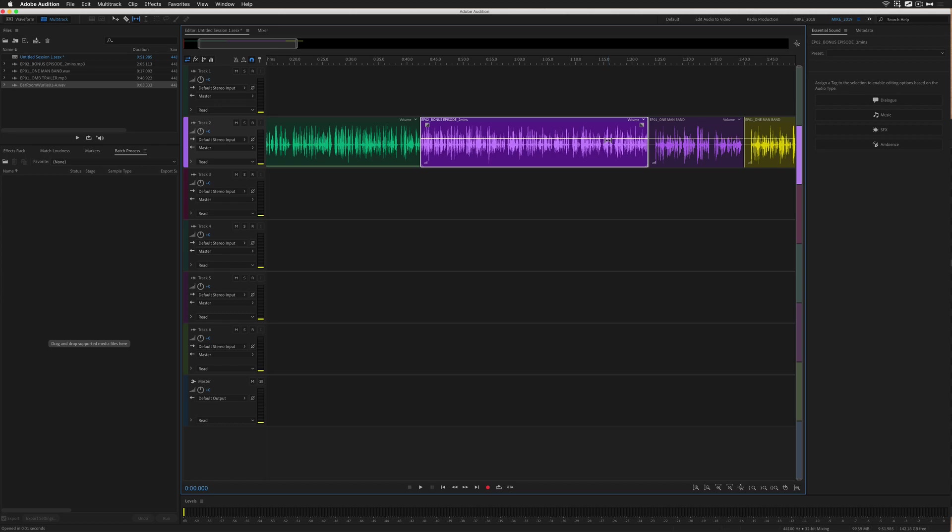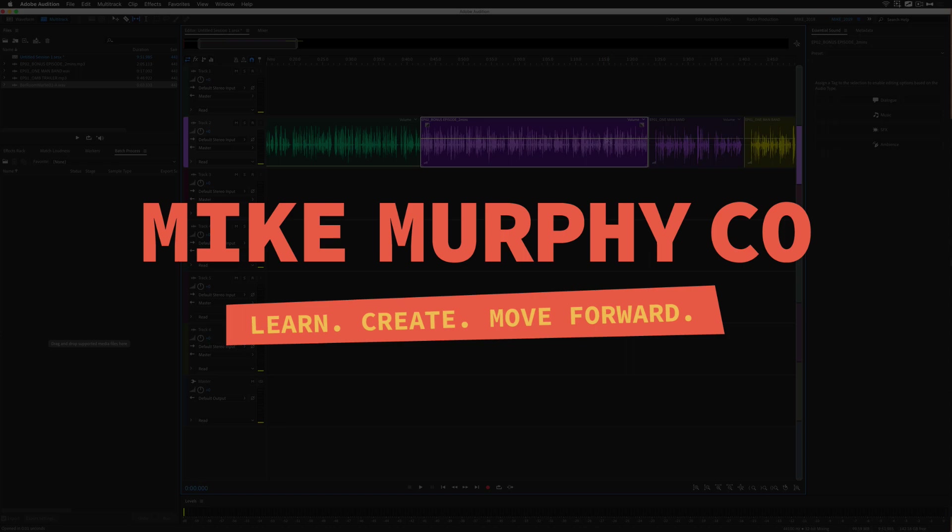My name is Mike Murphy and that is how you use the slip tool in Adobe Audition CC 2019. Cheers!